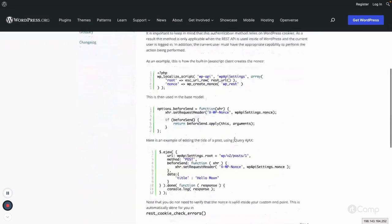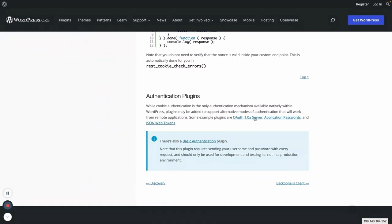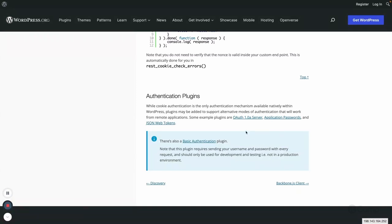There are multiple other options as well. There are plugins available — we can use OAuth, or implement a custom OAuth application if required. Then there are application passwords, which was previously a plugin but is now included in WordPress core. There are also JSON web tokens. And there is basic authentication, which requires your actual WordPress username and password, but we should avoid that in production because it can cause security issues.